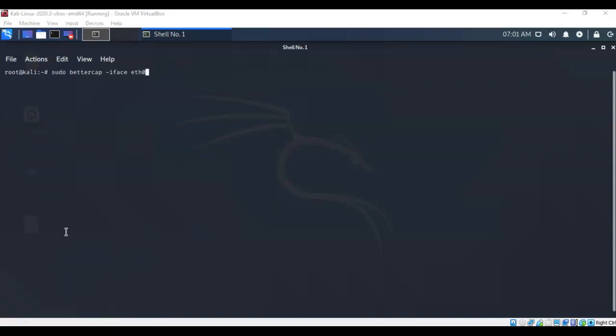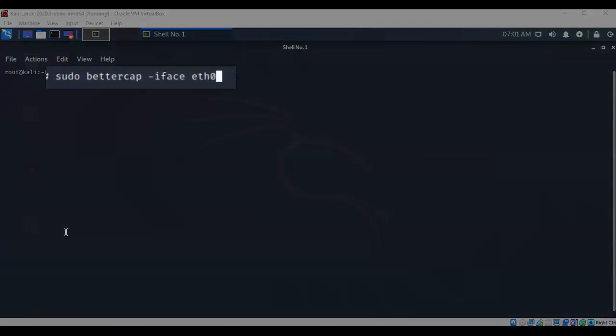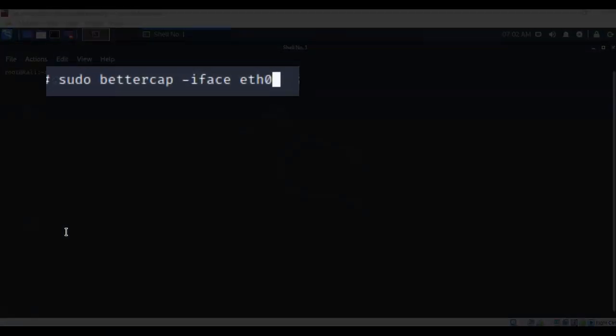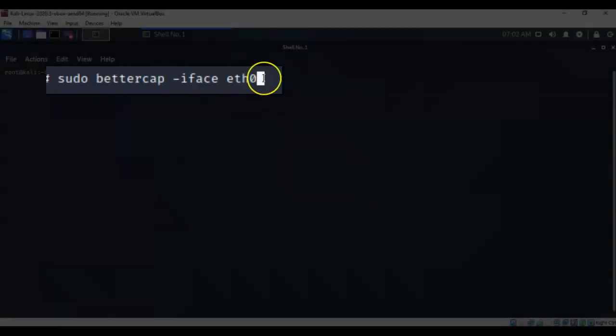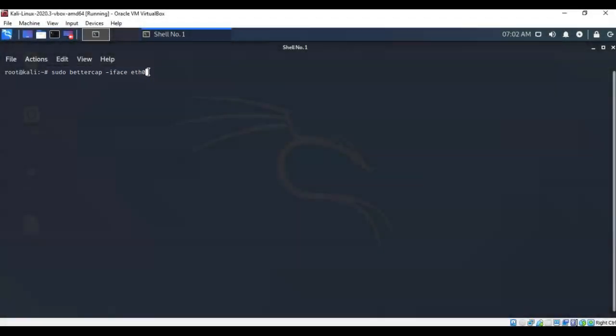This next command is just going to start the program. It's not the interface we're going to be using, but we're going to use our Ethernet Zero interface to launch BetterCap. I've typed in sudo bettercap -iface for interface, the name of the interface. In this case it's Ethernet Zero. Go ahead and hit enter, and now my BetterCap program has started.